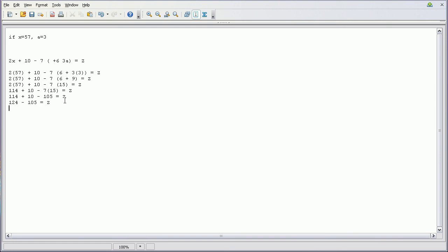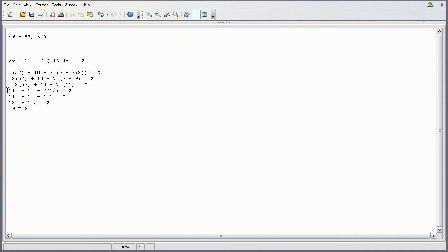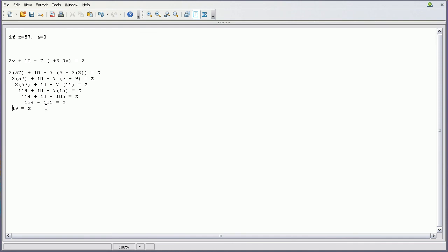Now we're just going to do our final operation. It's going to be 124 minus 105, so the answer is going to be 19. 19 equals Z. And proper formatting would say that you do this. Alright.